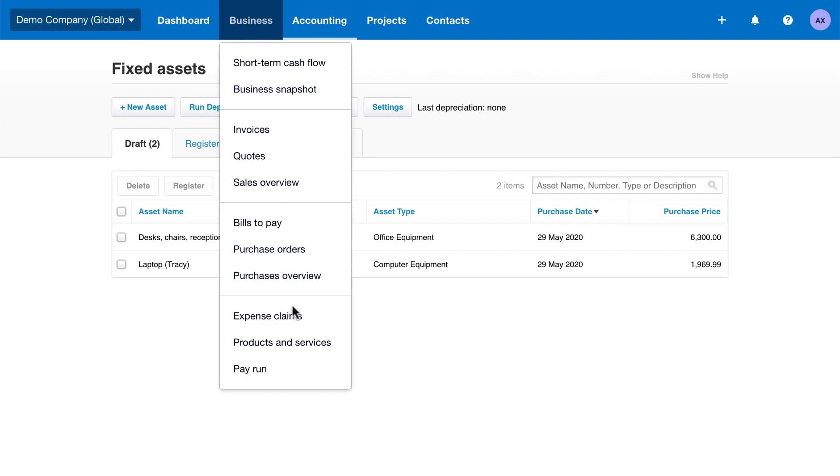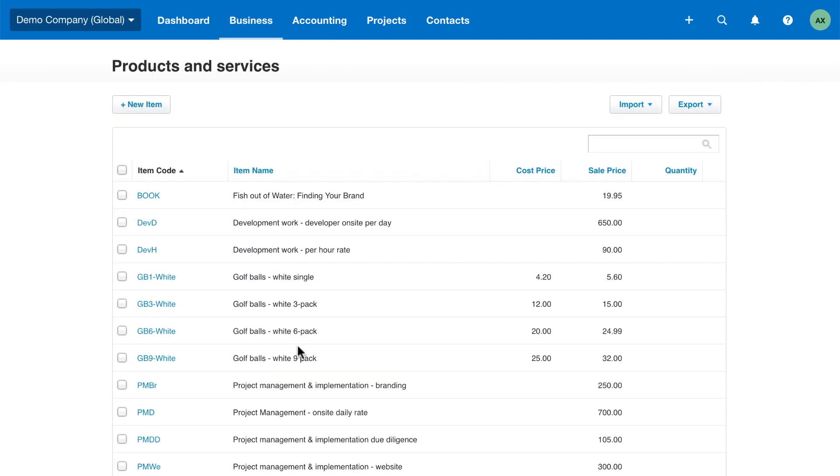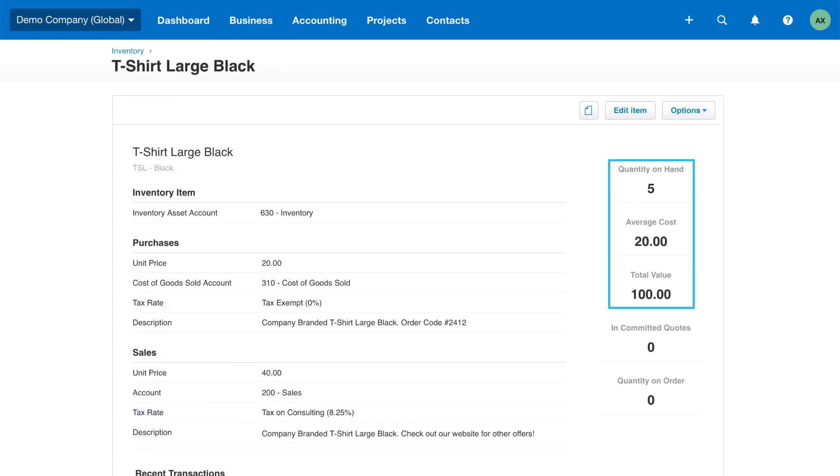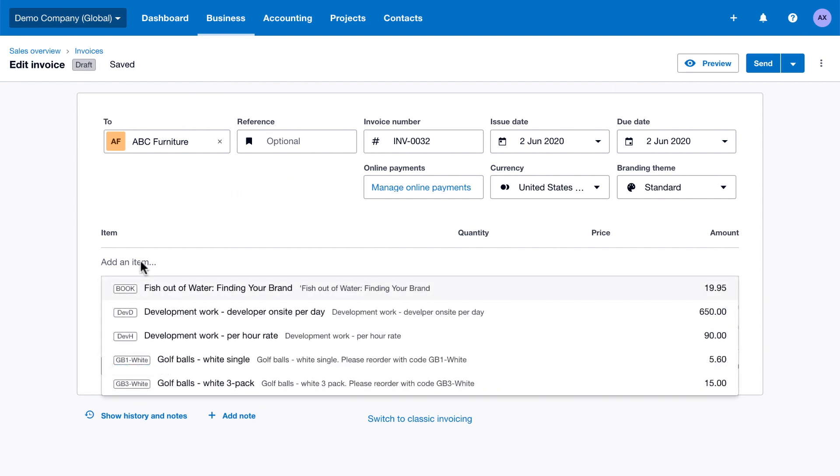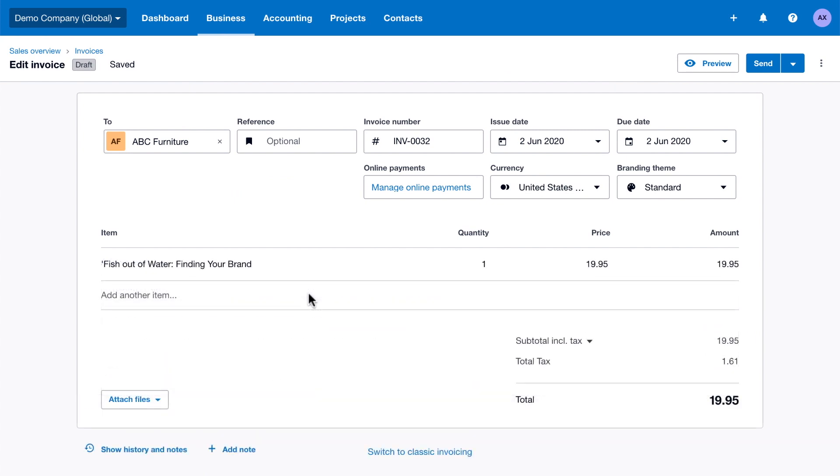If you buy and sell products or services, import inventory items and opening balances in bulk and track the quantity and value of goods on hand. If you don't track inventory, use inventory items to speed up your data entry when creating transactions in Xero.